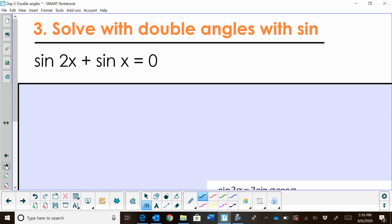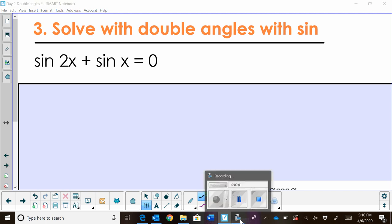That's the end of using double angle formulas to evaluate. The next video will be on solving. I hope this video was helpful.